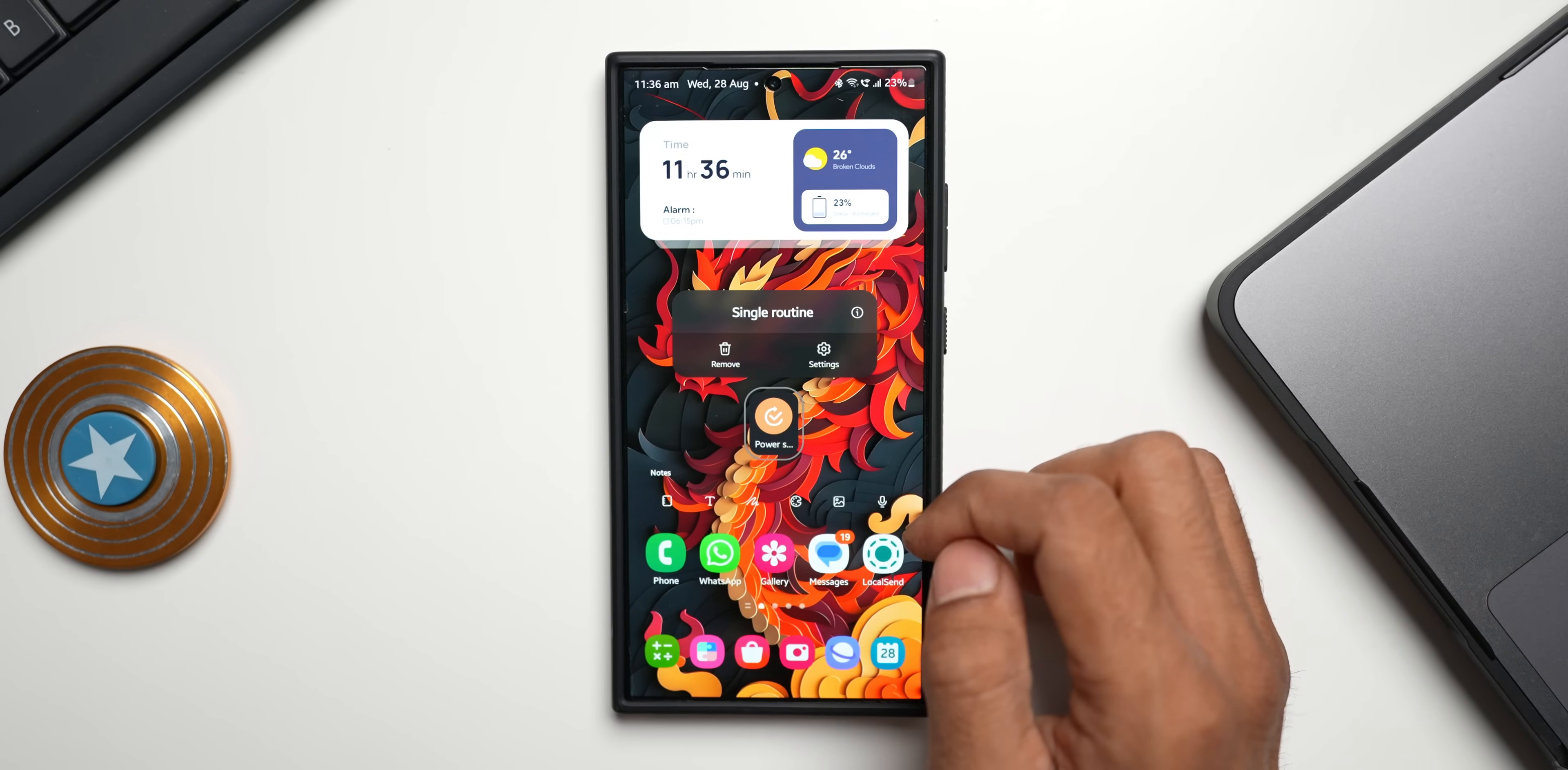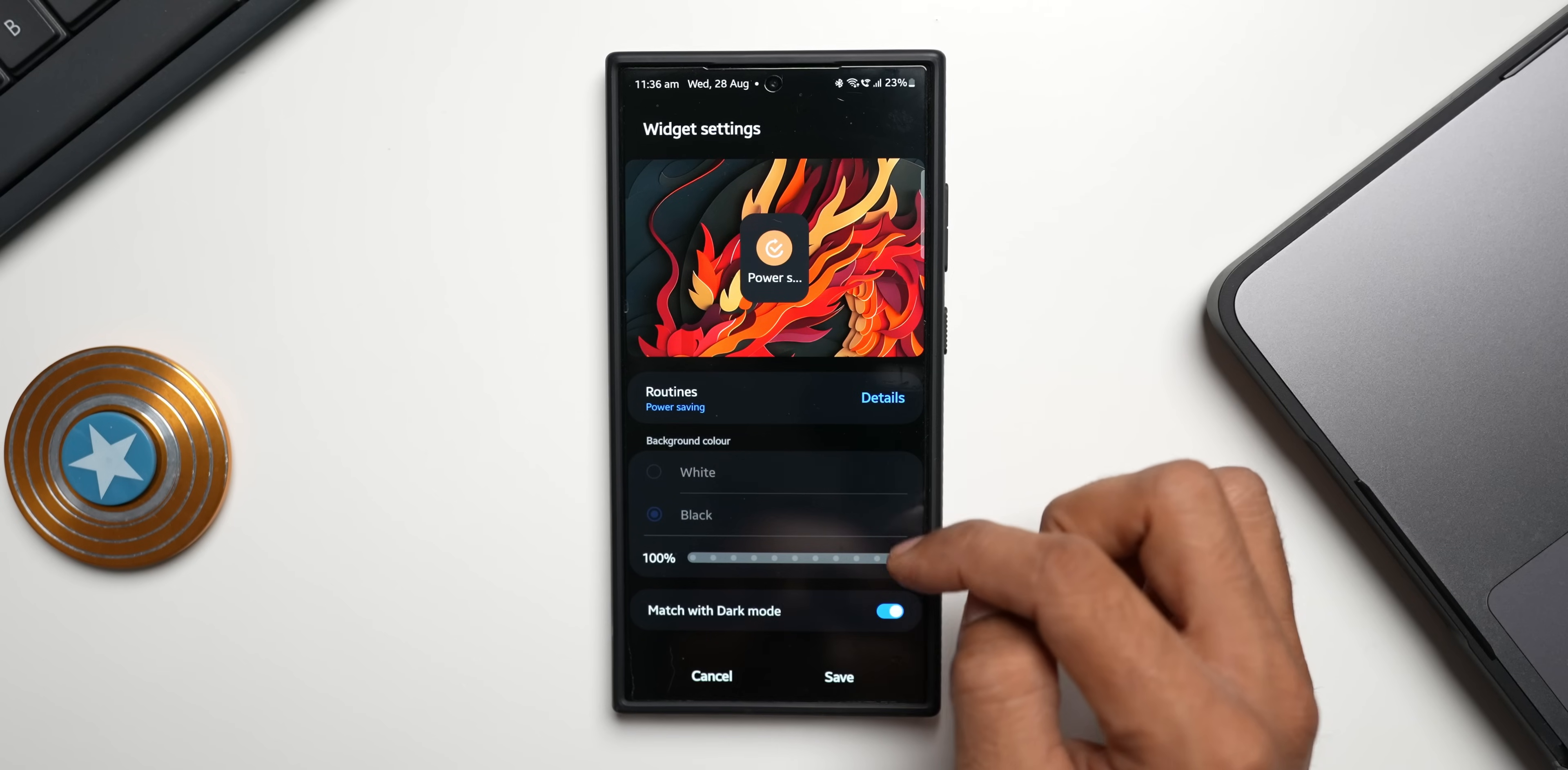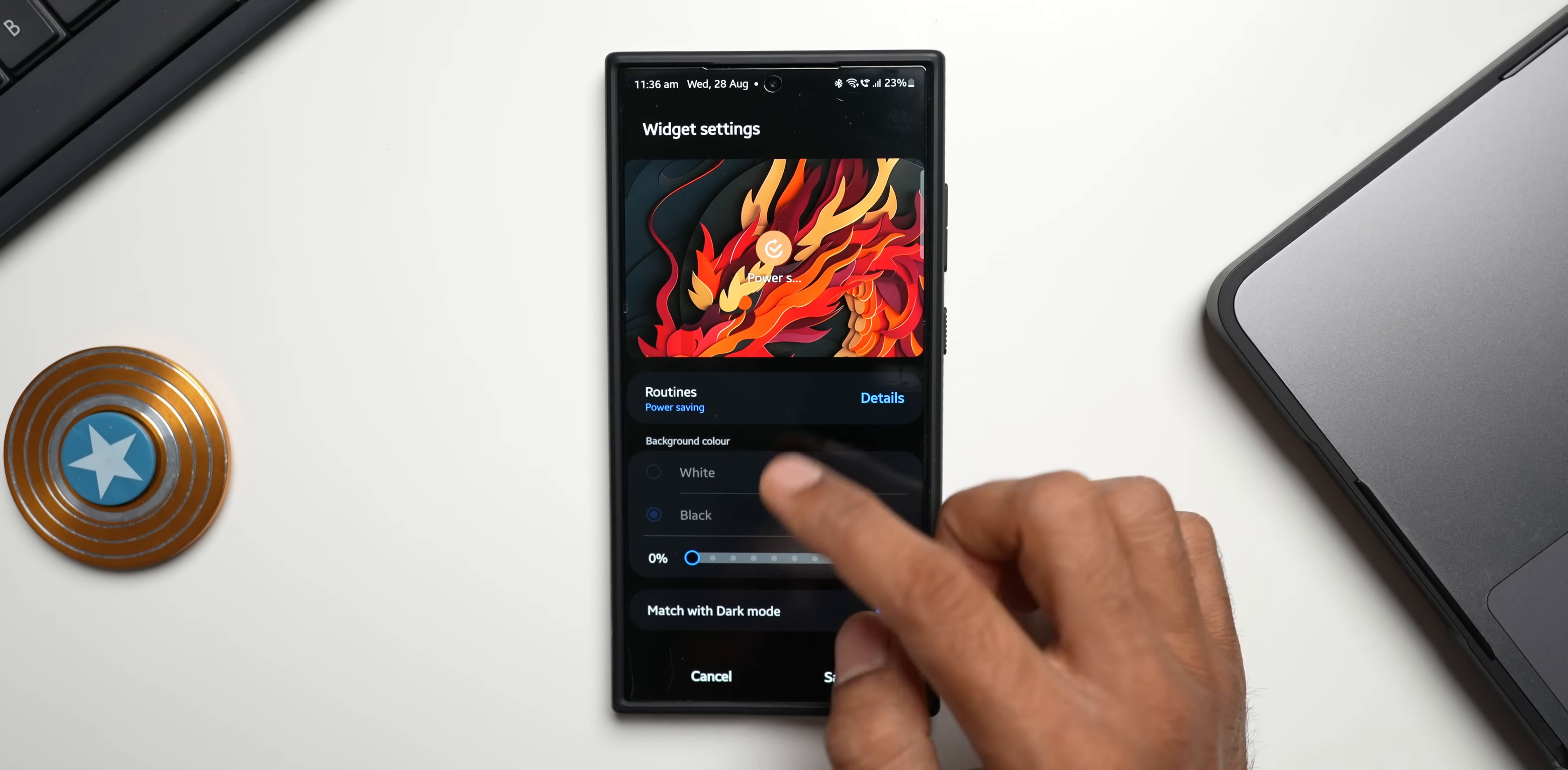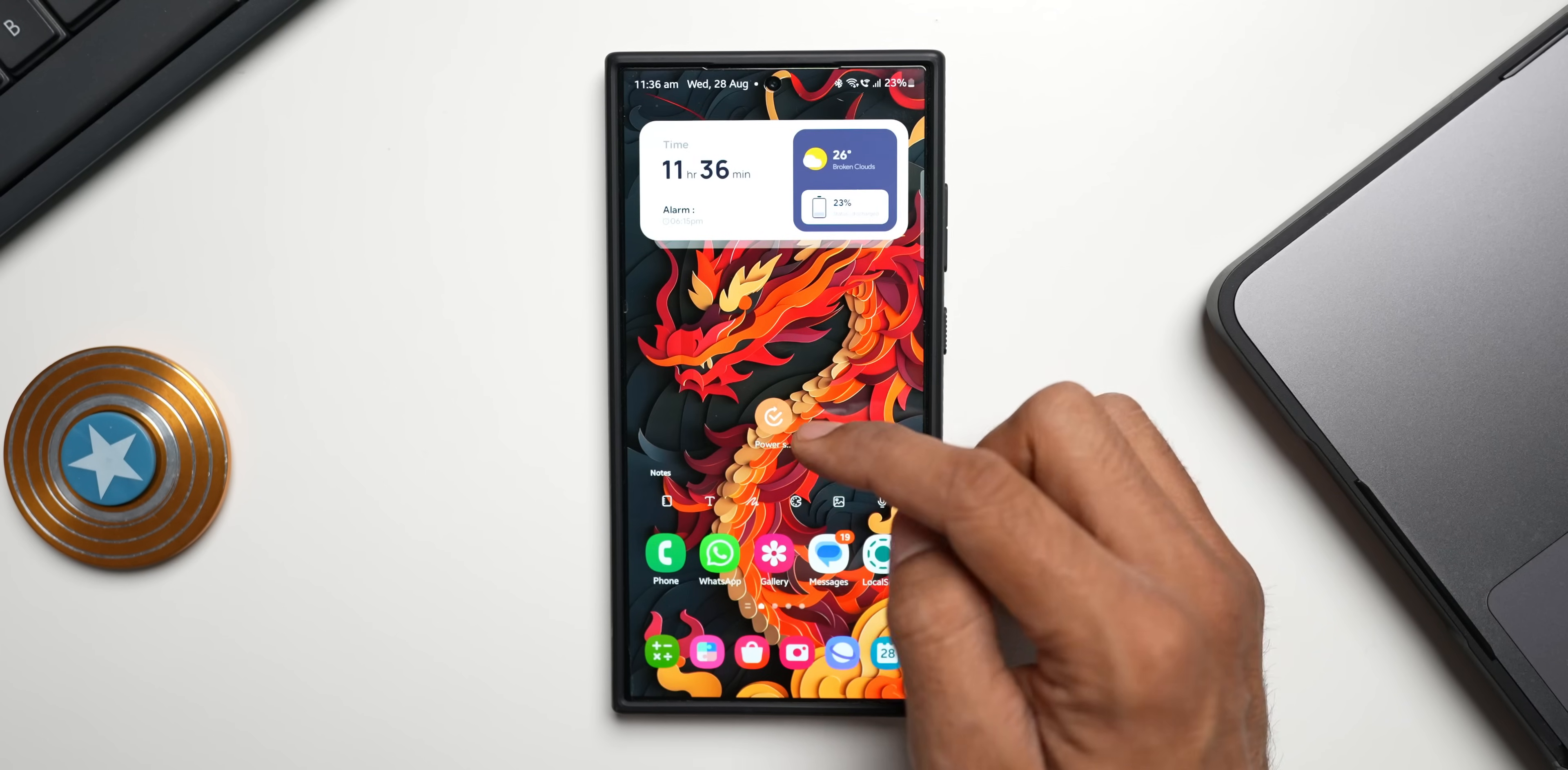Here you see this is the power saving routine that I've got here. I can go to the settings and if I want to change the transparency or anything I can just do that. I can make it look like an icon. I'll tap on save.